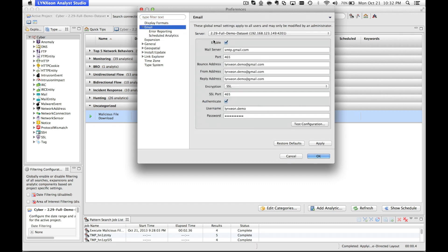The first step is to check the enable box, and then you can input your outgoing mail server settings. In this case, I'll be using lynxion.demo at gmail.com as the demo email.